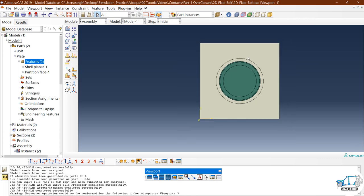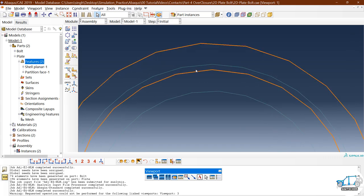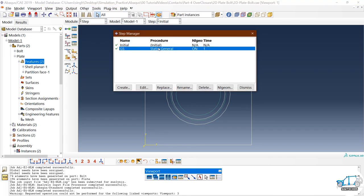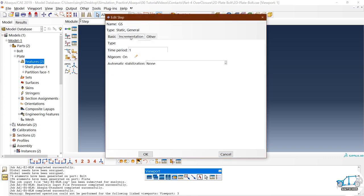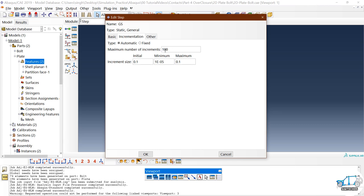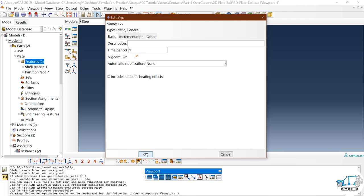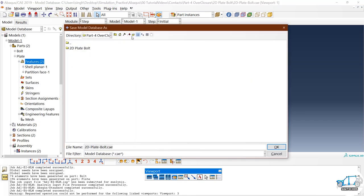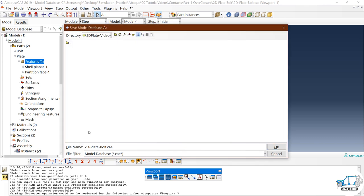The assembly is already done. Go to wireframe mode — you can see the bolt component and the plate component intersecting each other, meaning there is an overclosure. After assembly, define a general static step. For the increment settings: maximum increments 500, minimum increment size 1e-5, initial increment 0.1, maximum increment 0.1. Save the file as '2D plate video'.